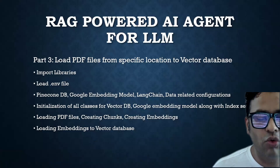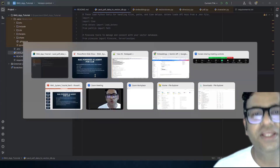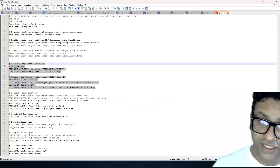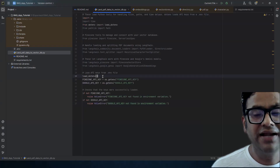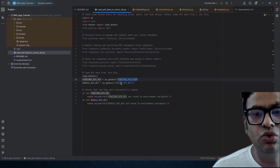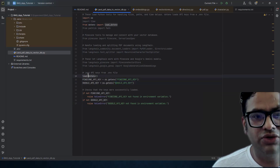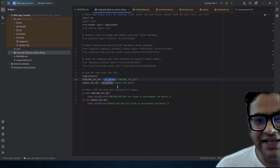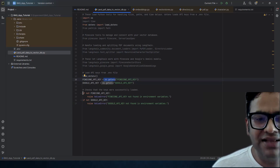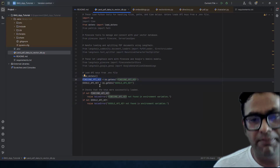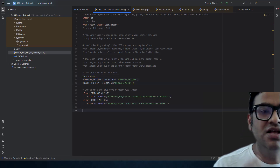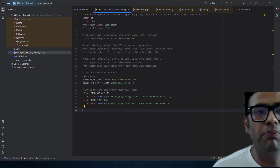Once we've imported the required libraries, we need logic to load the environment file. As I mentioned in the previous part, we have to create a .env file. If you followed my previous video, you know how to create it. These are the two keys we have in that .env file. We load them using load_dotenv, and through the OS module we get the specific key values defined in the .env file.